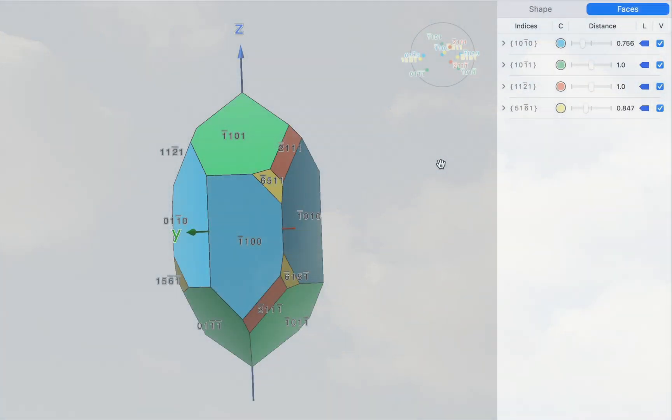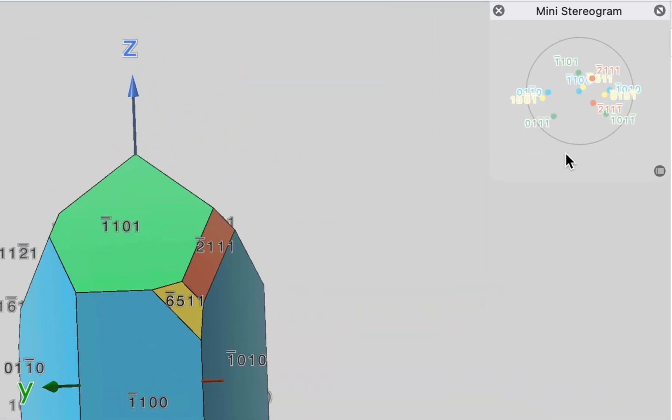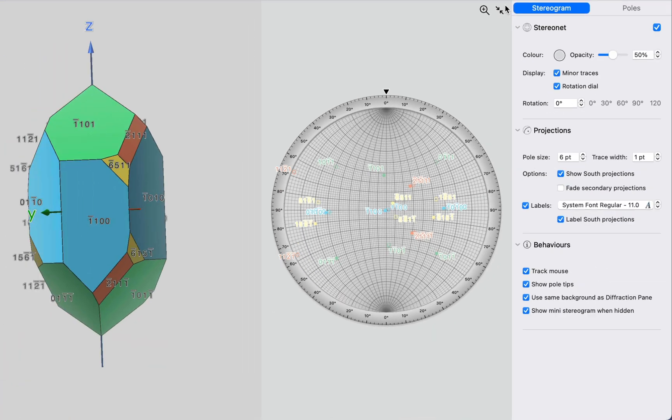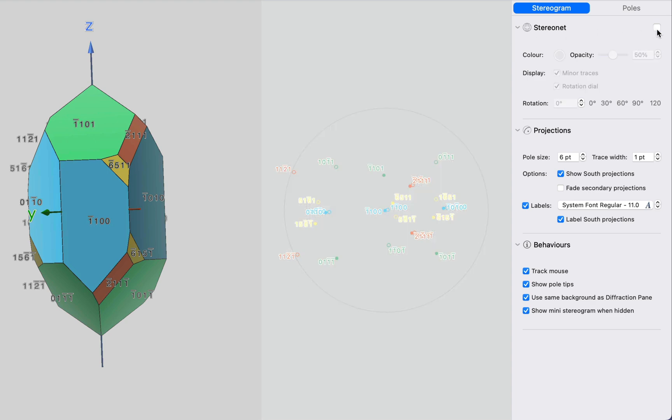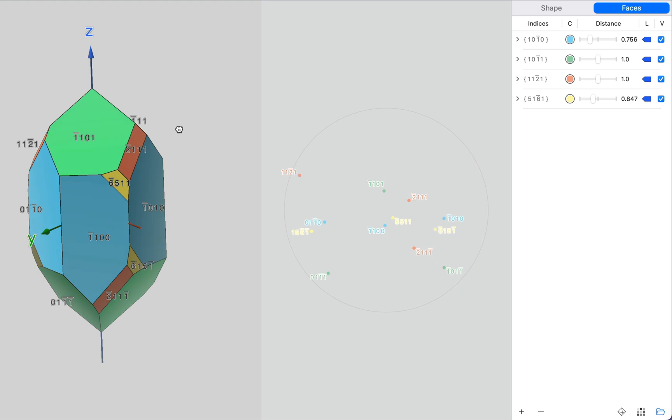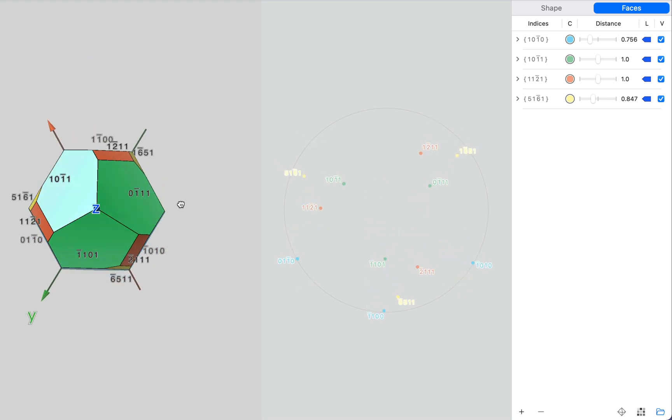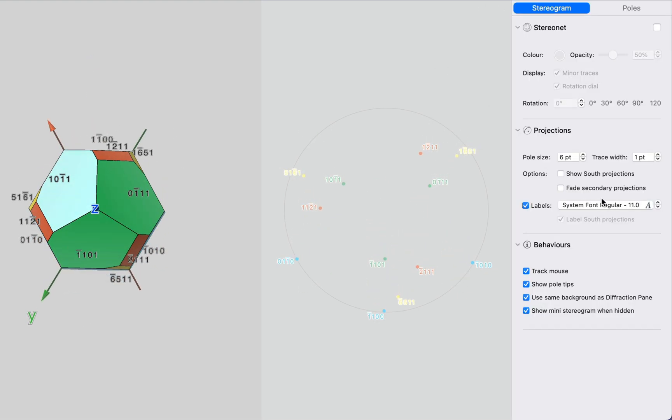Now, you may notice that in the top right-hand corner of this window, we have this mini stereogram. And this is a two-dimensional projection of our face normals. Now, we can zoom this up and see a larger stereogram. We now have our stereogram inspector on the right-hand side. I'm going to turn off the stereonet and turn off the south projections as well. Let's look down the crystal z-axis. Let's make the stereogram a bit clearer. We'll increase the font size here.